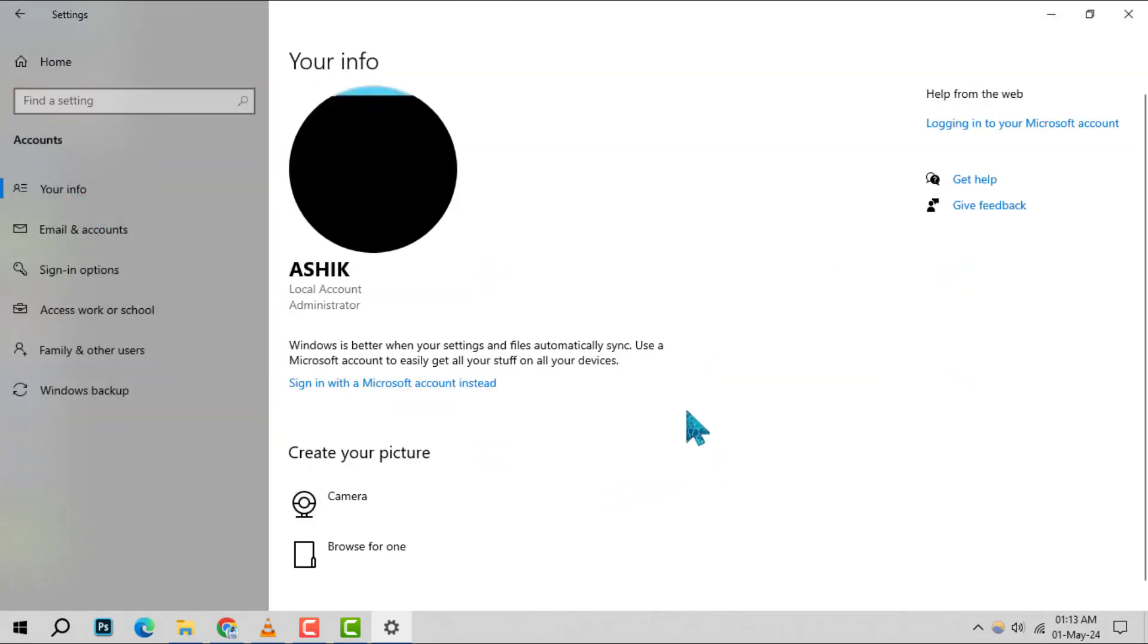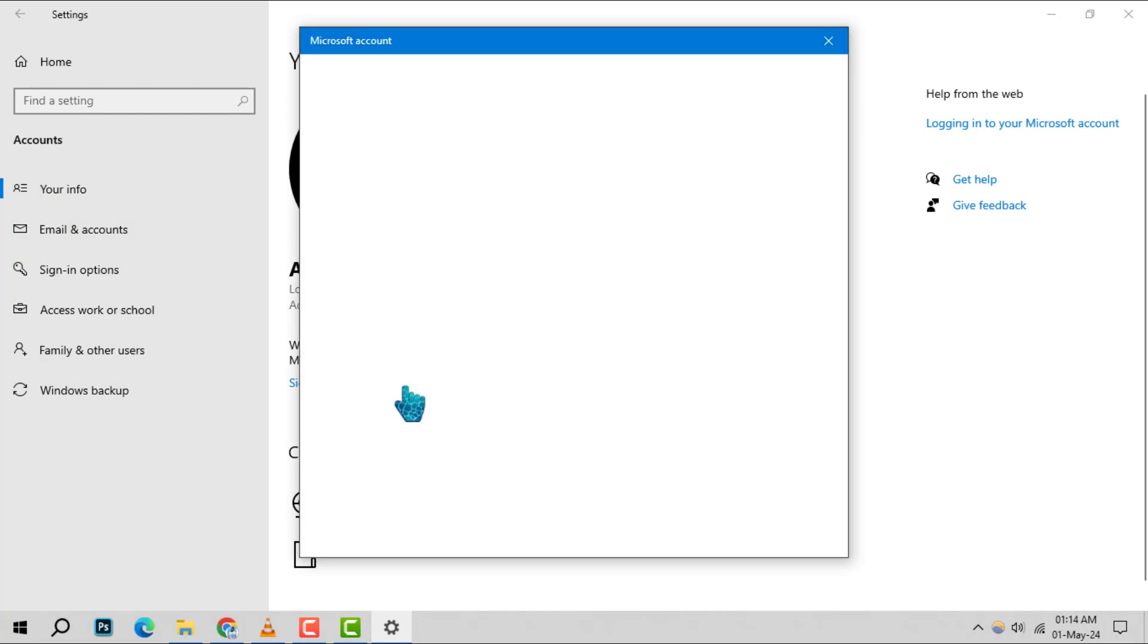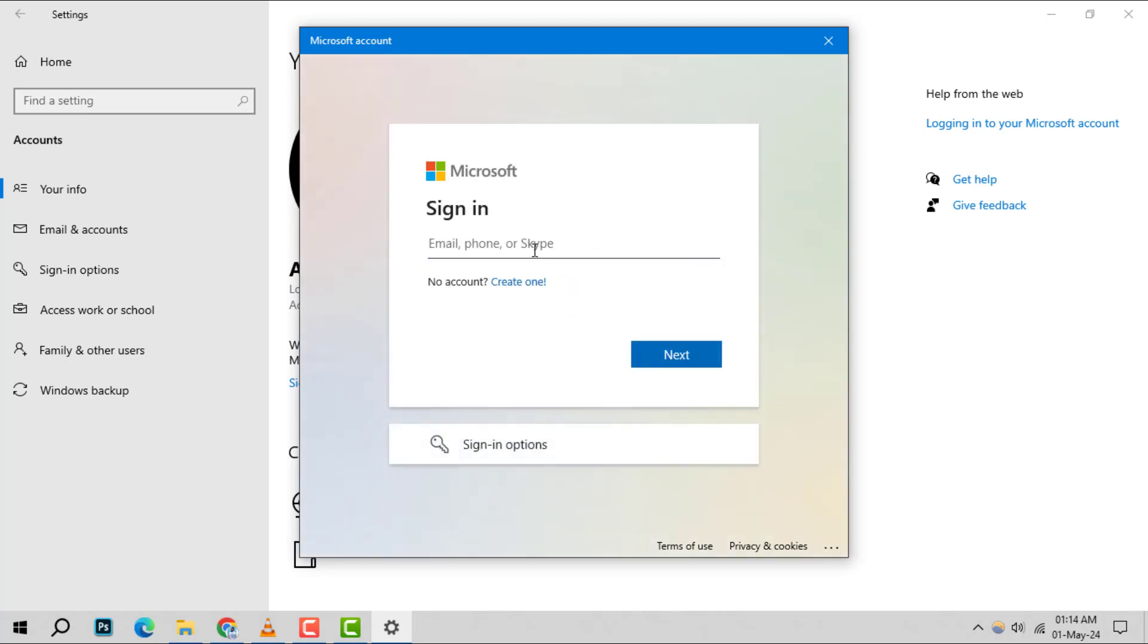Step 3: If you're using a local account, you'll see an option to sign in with a Microsoft account instead. Go ahead and select that. If it says sign in with a local account instead, you're already using your Microsoft account.